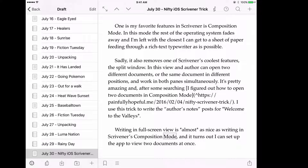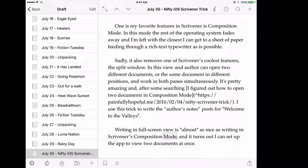Desktop Scrivener allows you to do something really interesting. You can split a document through your editor window so that you can display more than one document. You can either display the same document at different places, so if you want to reference something that you wrote earlier as you're writing below, you can do that. Or you can open two documents at once, so if you want to reference something that you wrote far up in your binder, you can do that.